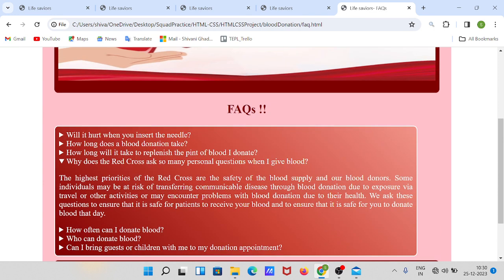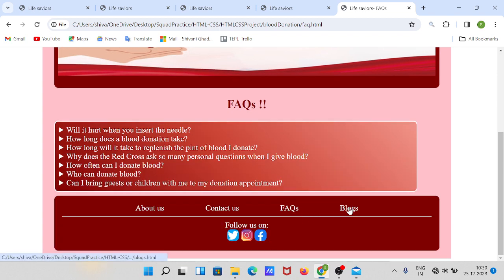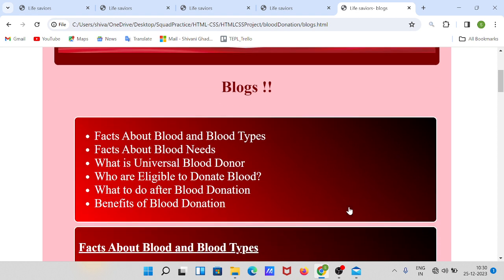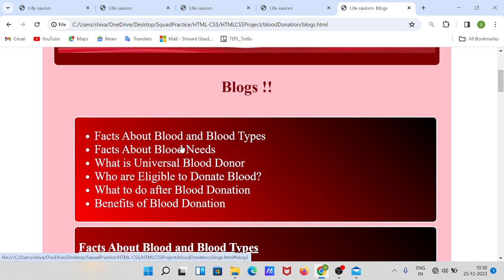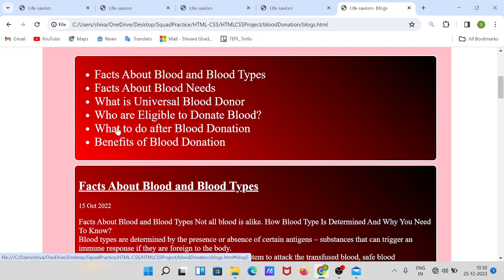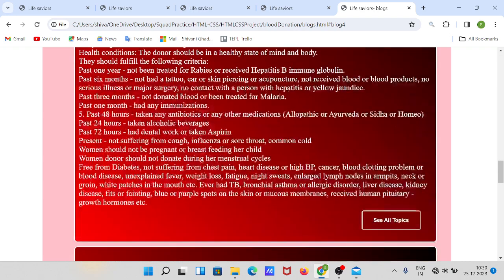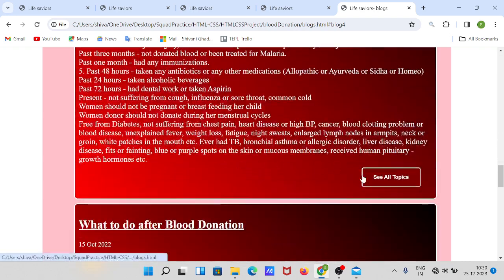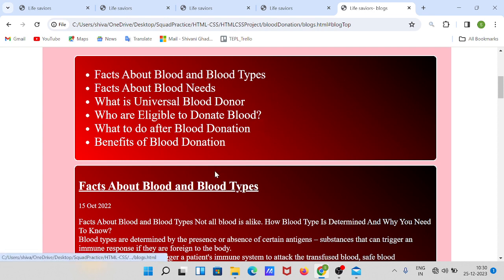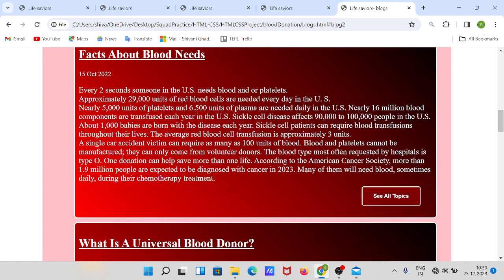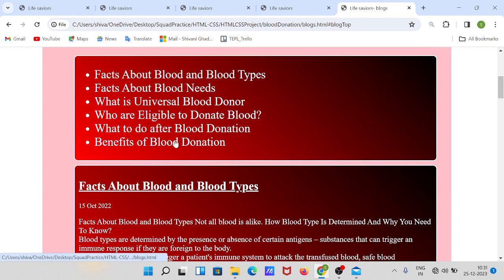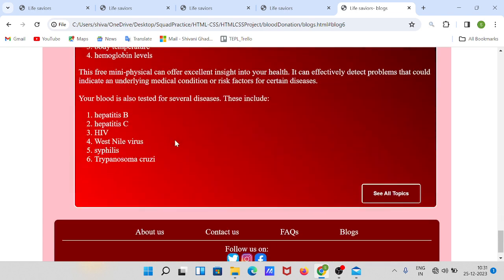If you want to read blogs related to blood donation — facts about blood, blood types, facts about blood needs, and what about blood needs — you can see all topics. There are also benefits of blood donation listed here.